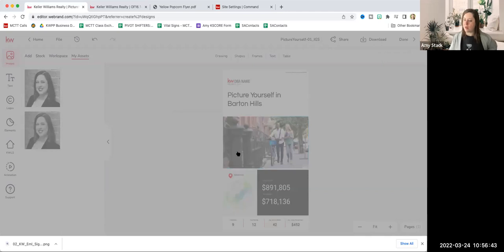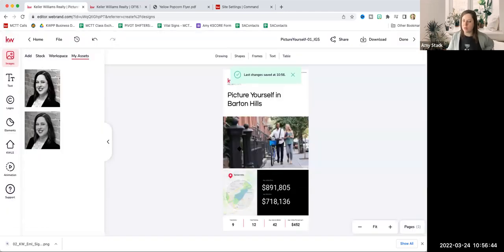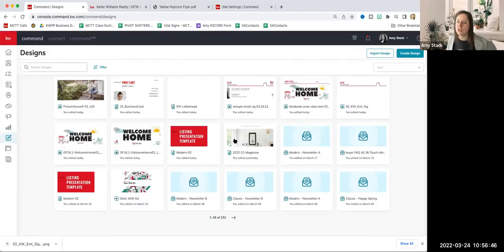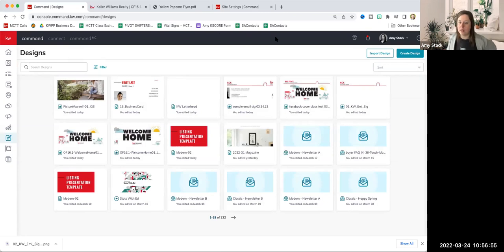Do you guys have any questions about anything we looked at today — the email signatures, the general branding stuff? I kind of went over some basic design tips on how to use the platform.